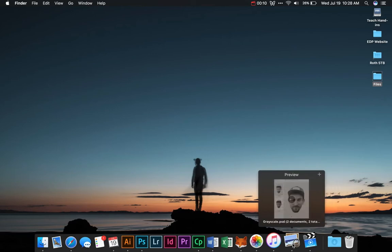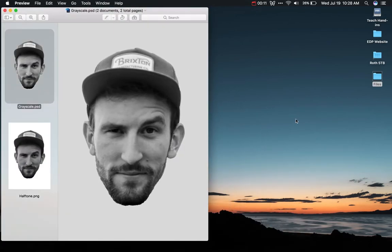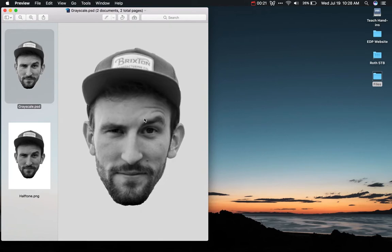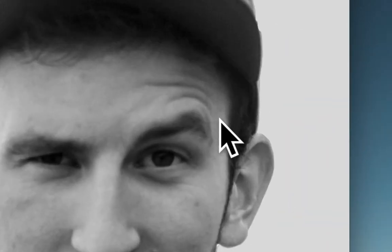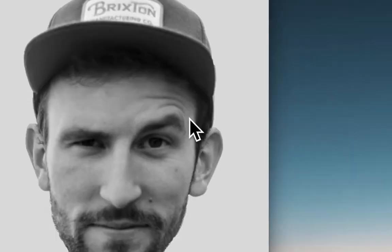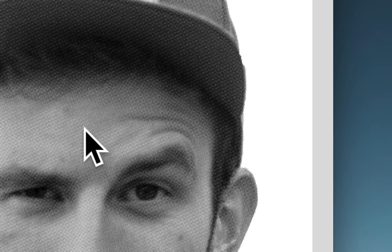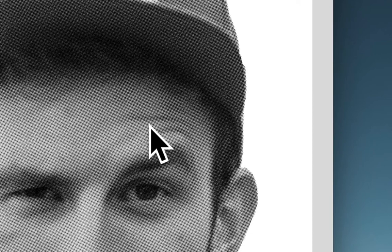Let's take a look at what exactly a halftone image is. Over here I have two images — on top is a grayscale image, and on bottom I have my halftone image. If we zoom in, we can see the grayscale image is made up of pixels, just a black and white picture. But if we go into our halftone image and zoom in, we'll notice that instead of pixels, it's actually made up of a whole bunch of little dots — solid black dots. Depending on how close they are to each other, that's what makes the image halftone.